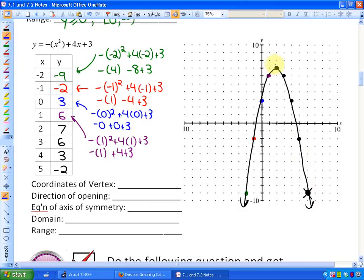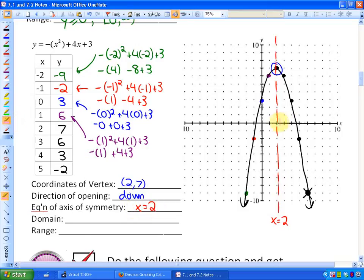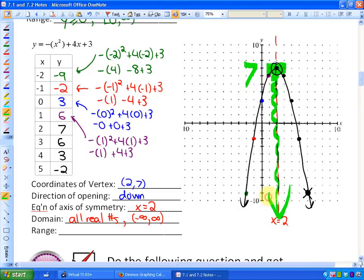We can name the parts. The coordinates of the vertex are the point (2, 7). The direction of opening: since this function is continually going down, we say it opens down. The equation of the axis of symmetry is the vertical line through the vertex, so x = 2. The domain: this function goes right and left forever, taking any input value, so the domain is all real numbers — from negative infinity to positive infinity. Finally, the range: the top y value is 7, the maximum height, and the range is everything below it: y ≤ 7, or from negative infinity up to 7.